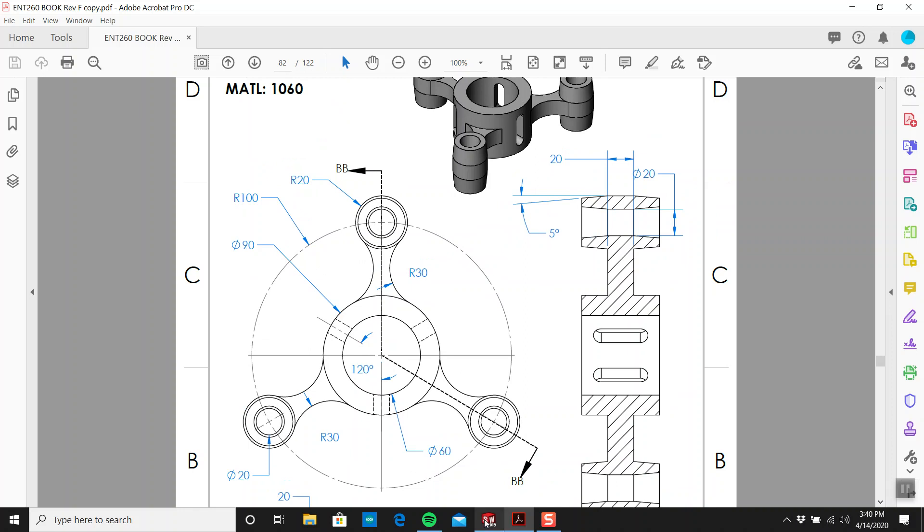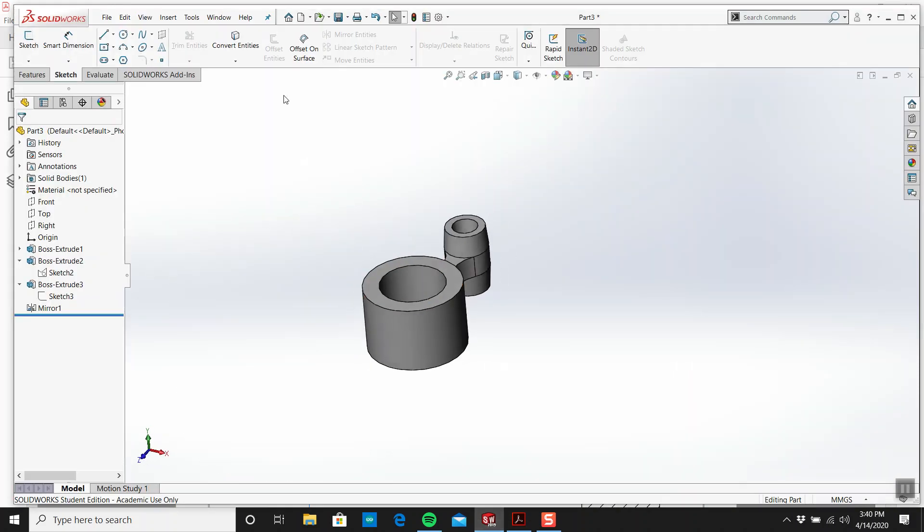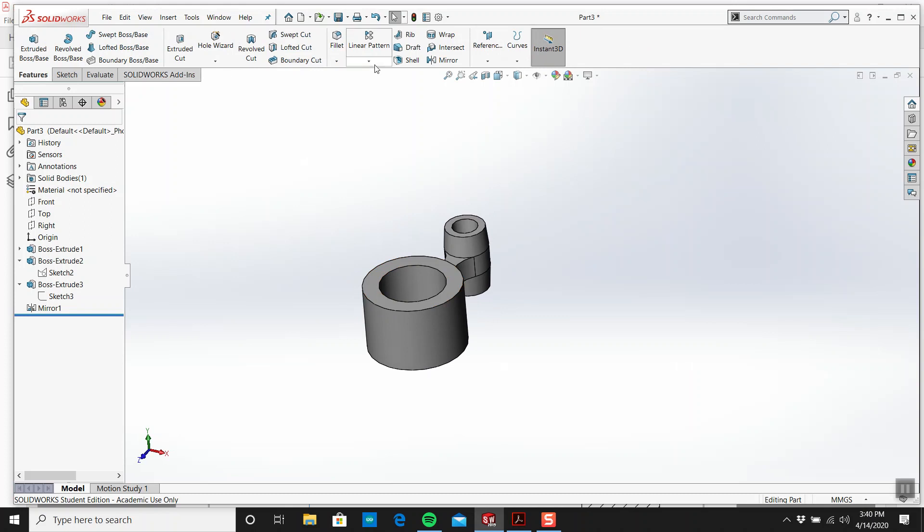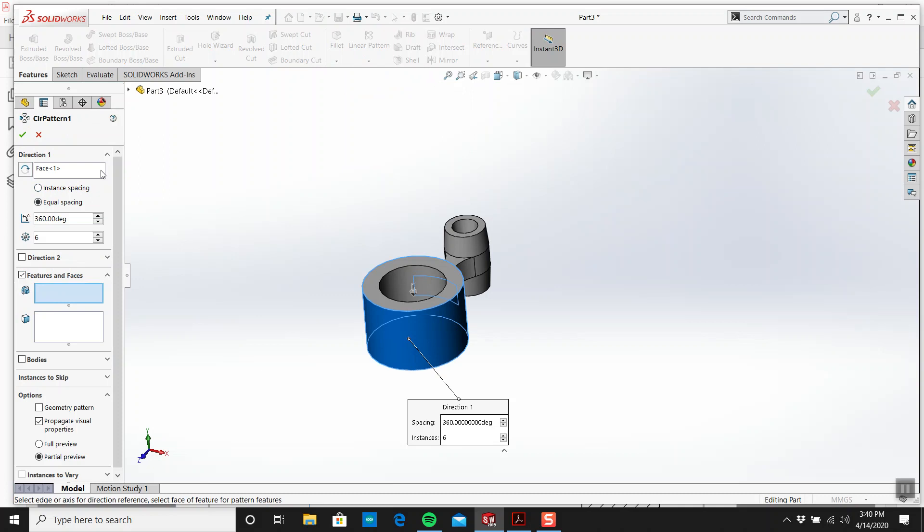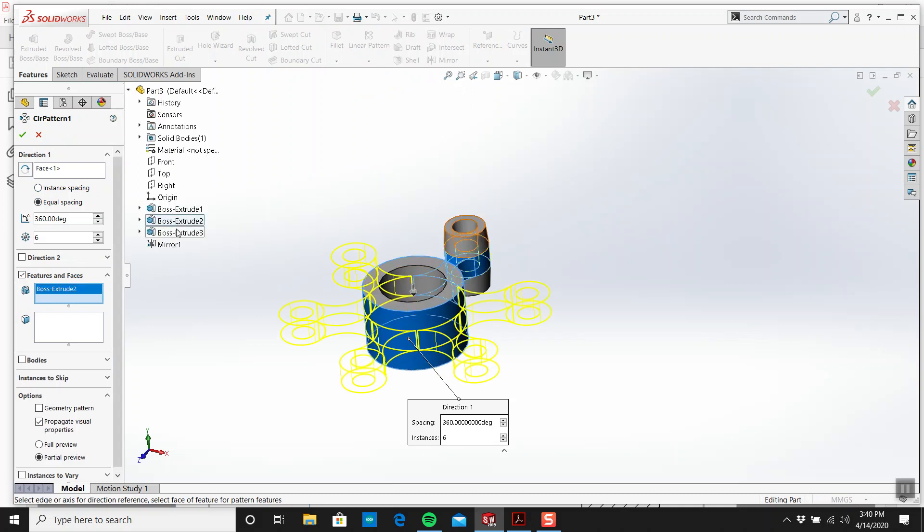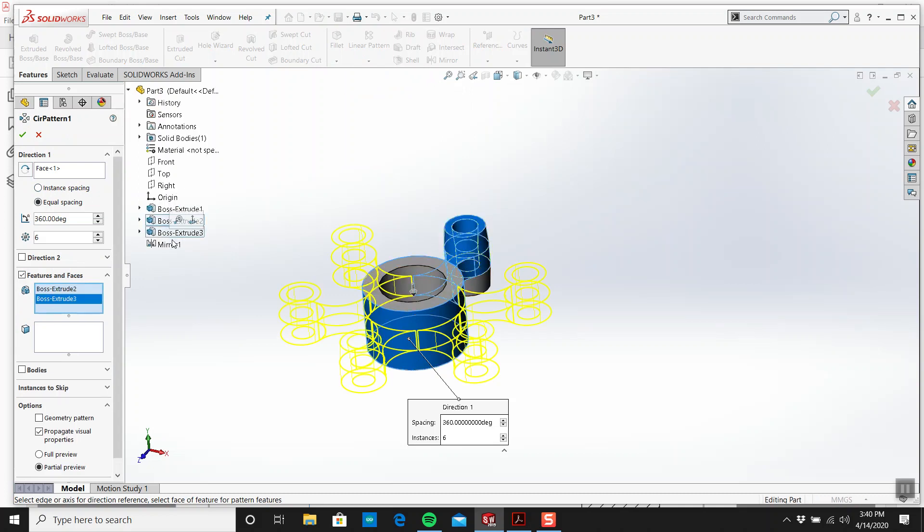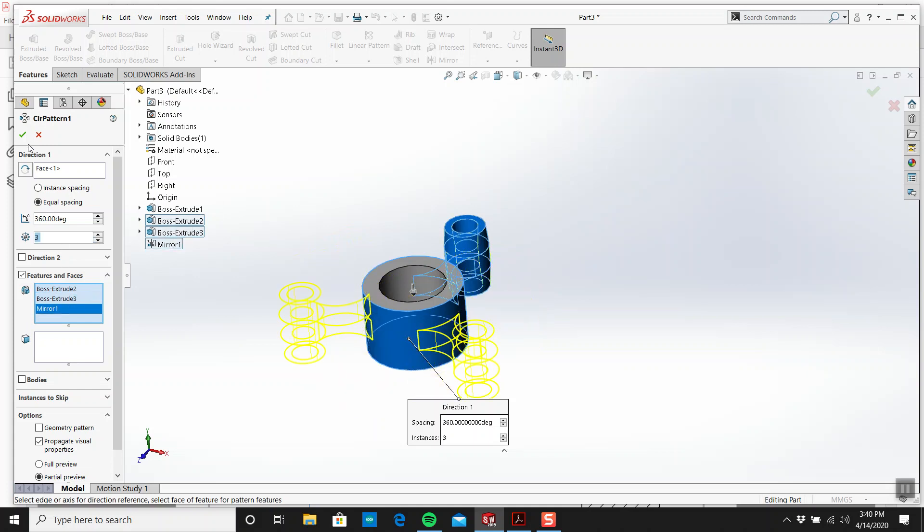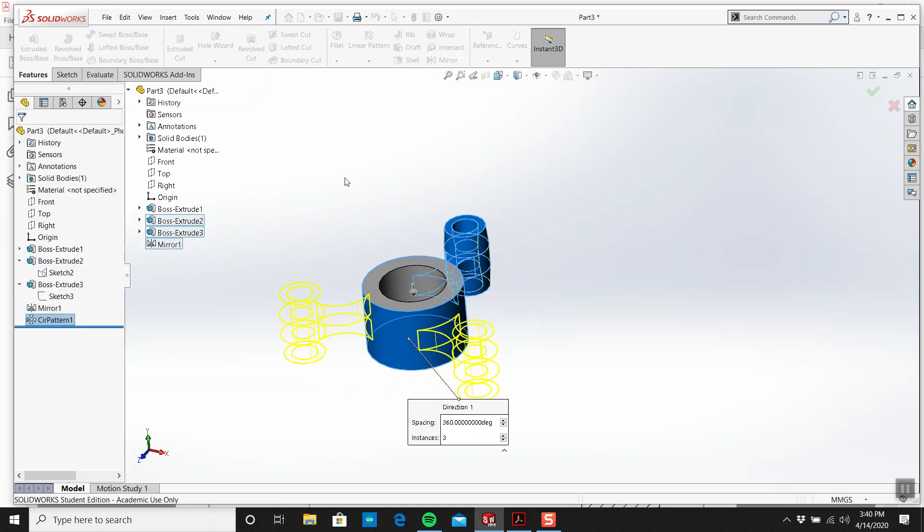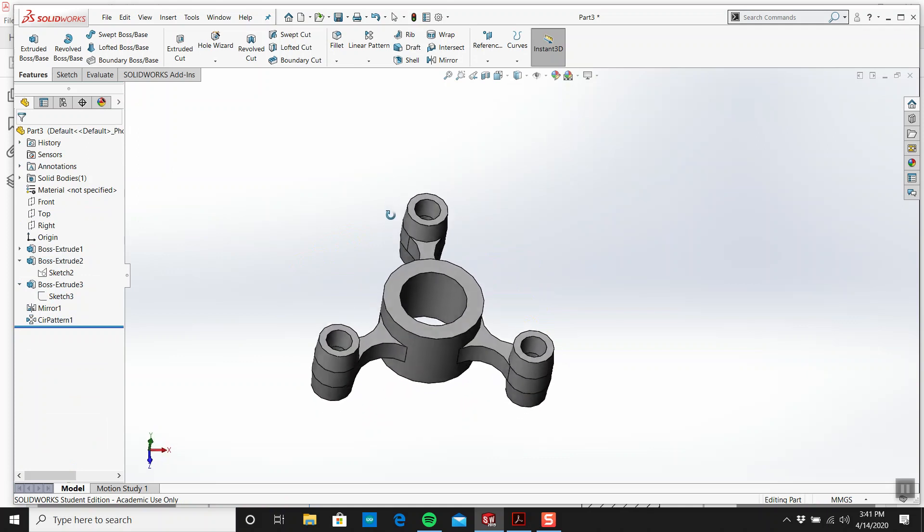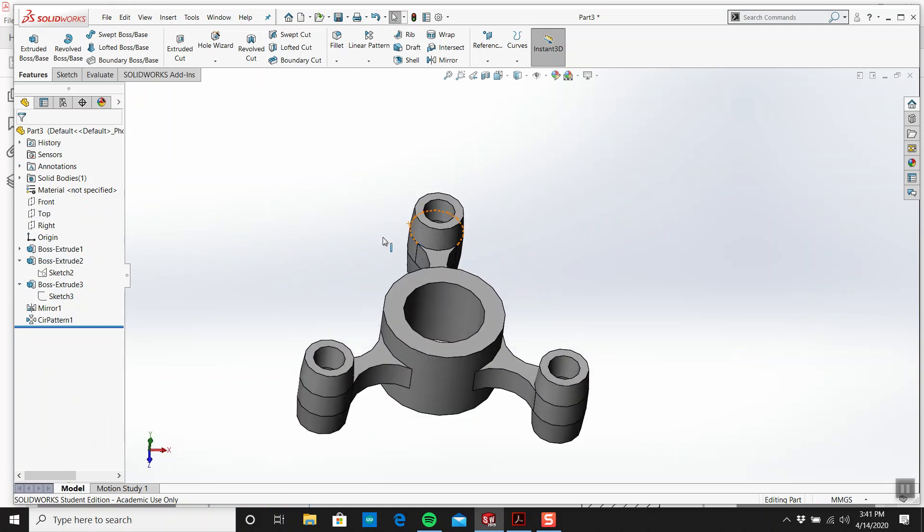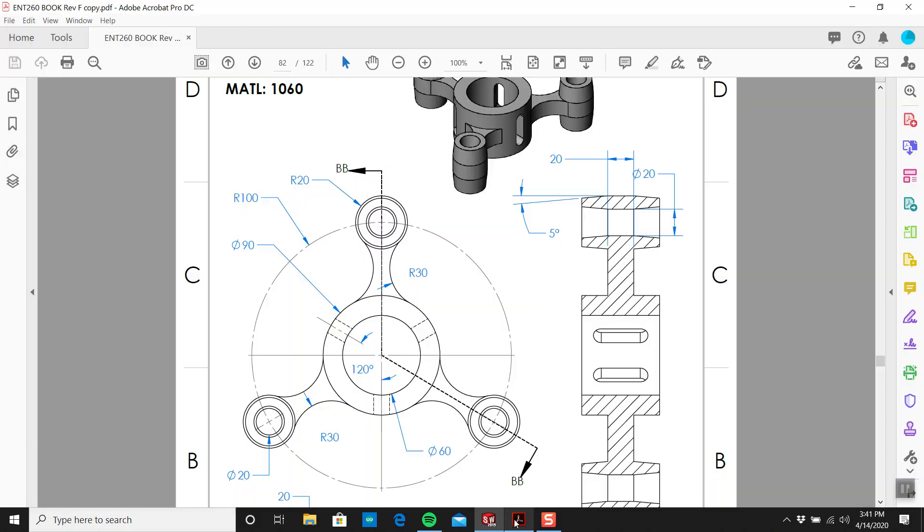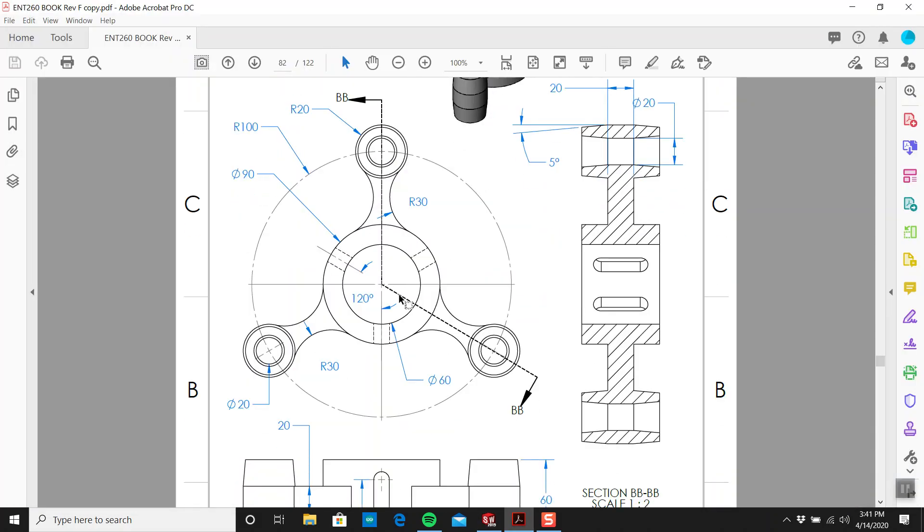Now if I do a circular pattern, I want it around that. And I want this and that and that, but I only want three of them. Boom. There I have that. That's the pattern there I think.